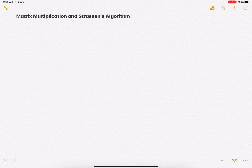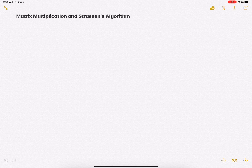Hi everyone. In this video we will study matrix multiplication and look at Strassen's algorithm to do matrix multiplication. Before we study Strassen's algorithm, which is a divide and conquer approach, we will first look at the simple matrix multiplication that we have learned in high school. Then we'll look at what the complexity of this approach is, and then we'll see if we can adopt a divide and conquer approach to reduce this complexity.